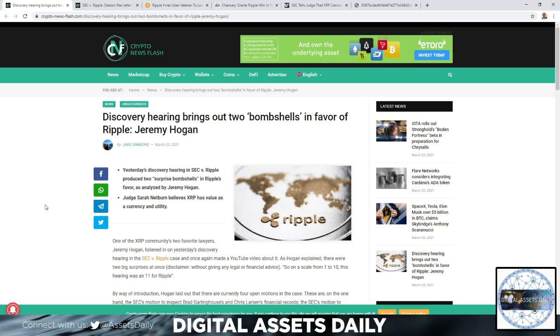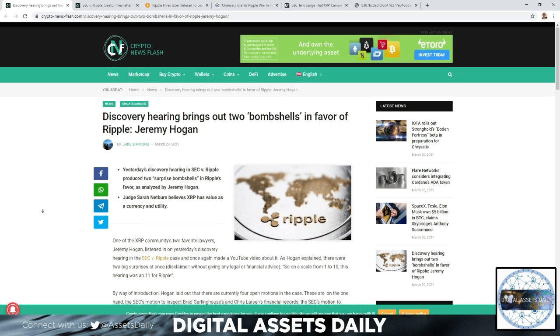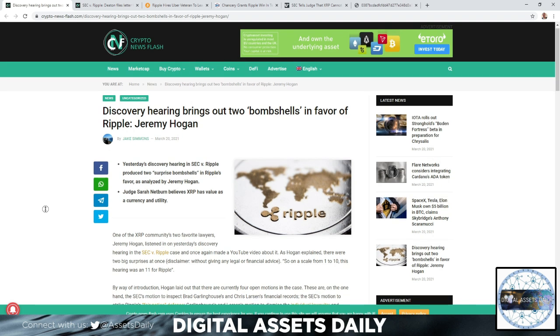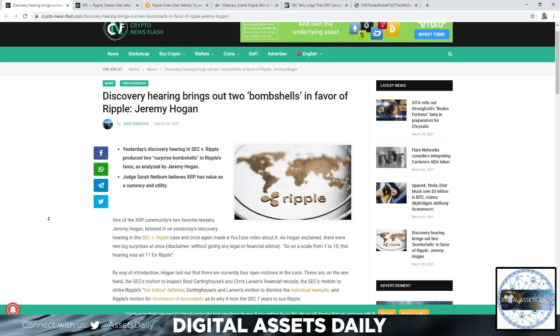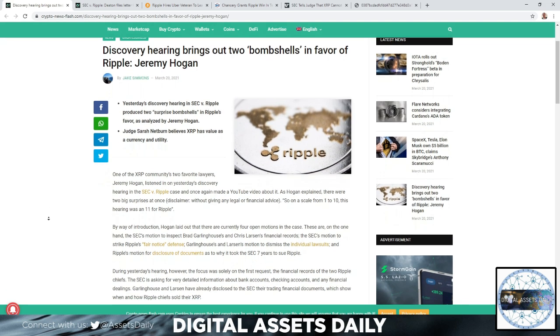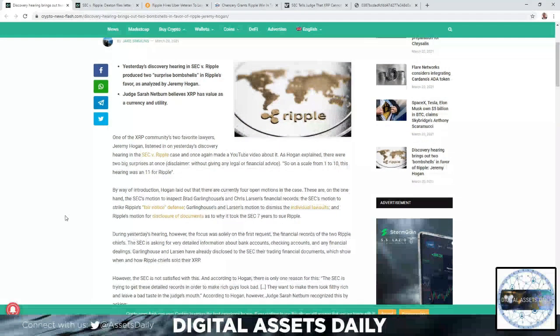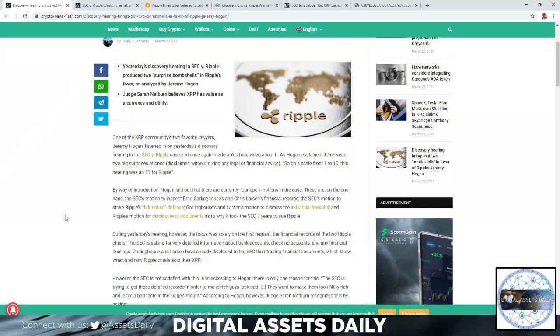Judge Sarah Netburn believes XRP has value as a currency and a utility. As Hogan explained, there were two big surprises. Disclaimer: not giving any legal or financial advice. On a scale from 1 to 10, this hearing was an 11 for Ripple.